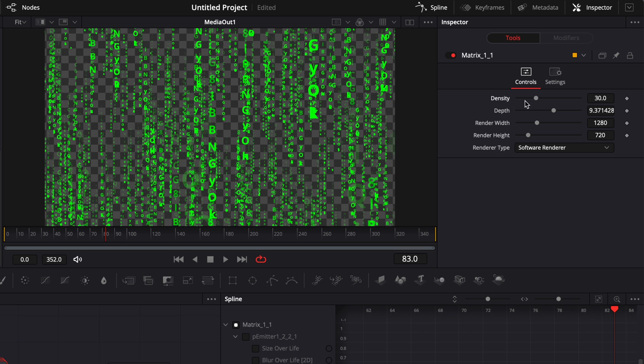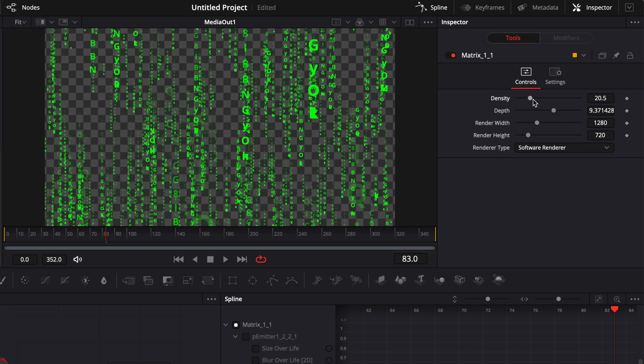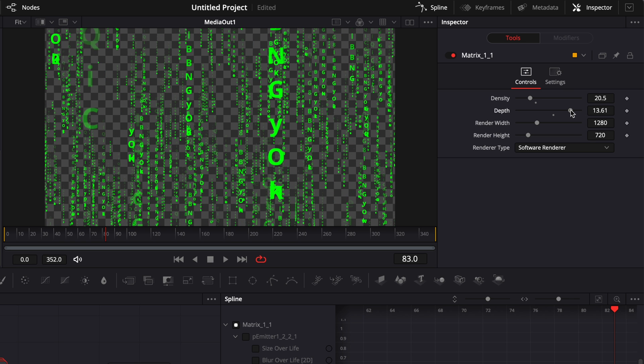So right now, I'm just going to bring it down a little bit and here you can also play with the depth. This is going to basically create more space between the lines of code, resulting in more depth in your image. So right now, I'm just going to increase the depth quite a bit like that. I'm happy with that.